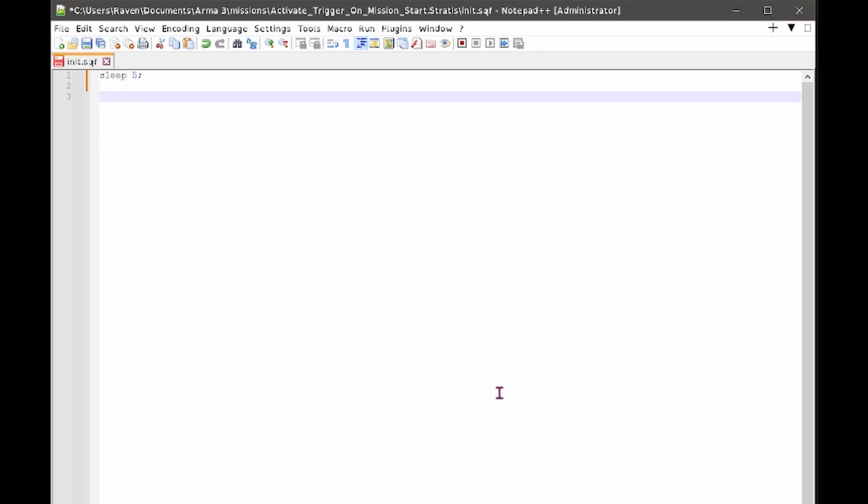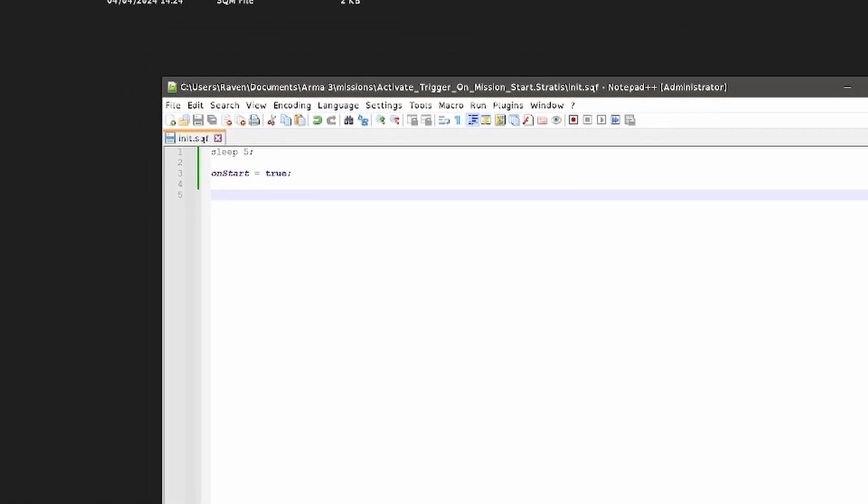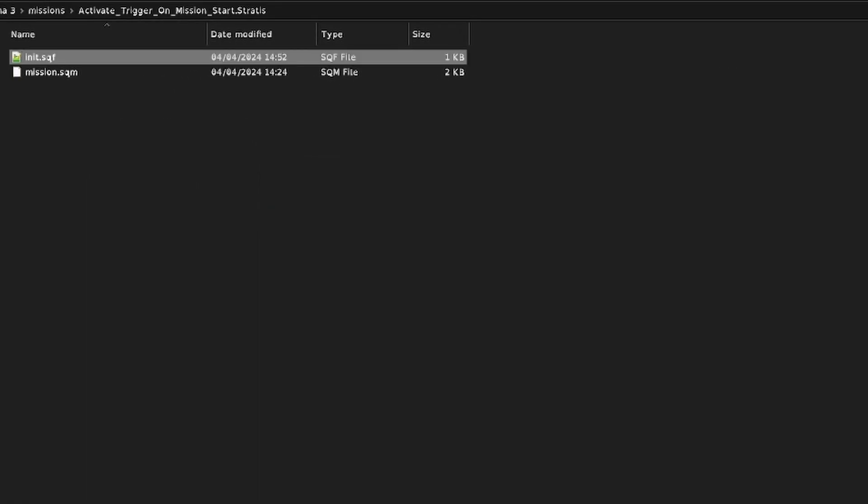So the next line we're going to do is on start space equals space true semicolon. And then that's it. So we'll save that and close it down, go back to the mission.